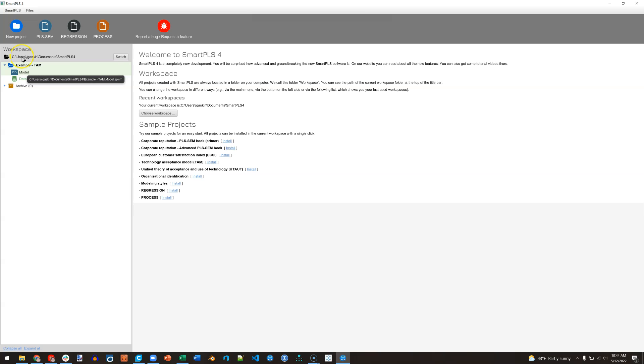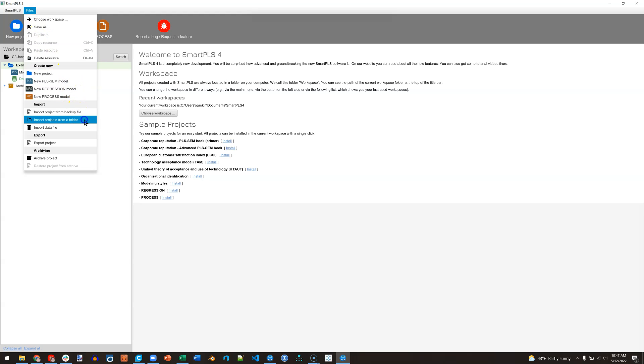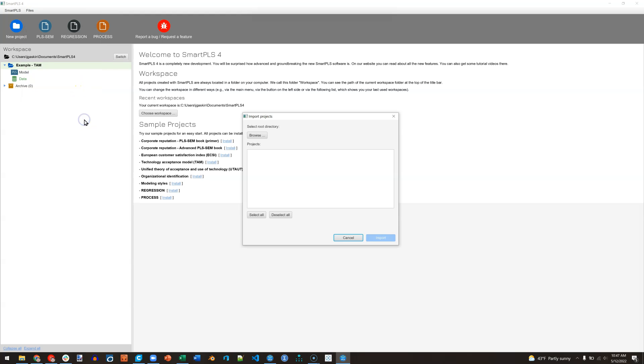Now let's say I wanted to import a project that I had produced in SmartPLS 3. How could I do that? You would go up to files and then go to import from folder, and you could browse to your previous SmartPLS 3 workspace.